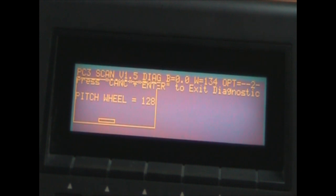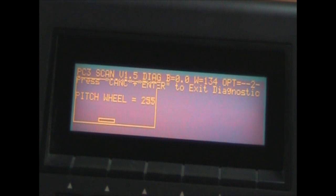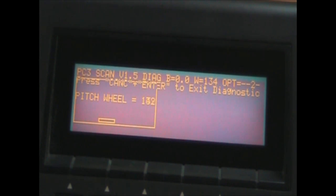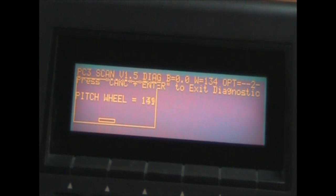There we are, managed to get to 128. Now I'm going to move the pitch wheel down and up, see if it relocates correctly. Now it's jumping about. Yeah, doesn't seem very good.